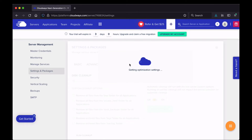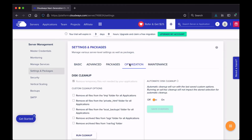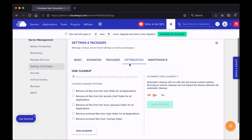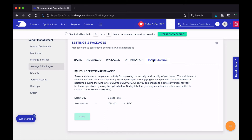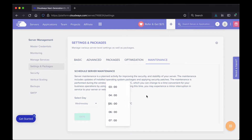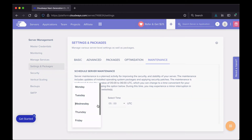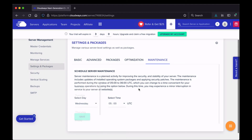The Optimization tab is where you can perform server maintenance. The Maintenance tab tells you when scheduled server maintenance occurs, and you can change the time and day if the default doesn't work for you.